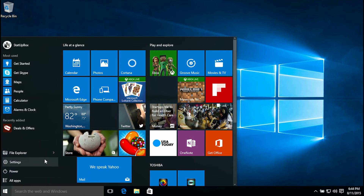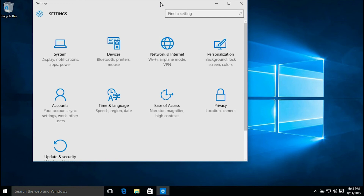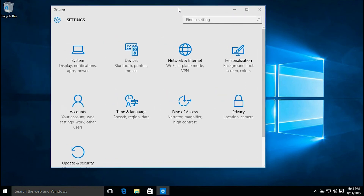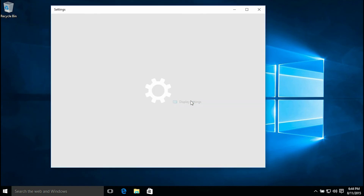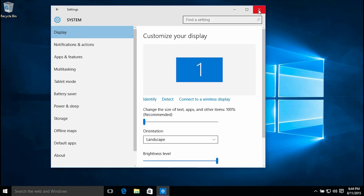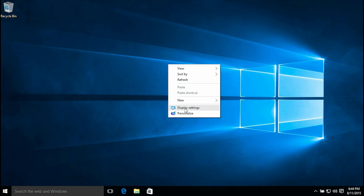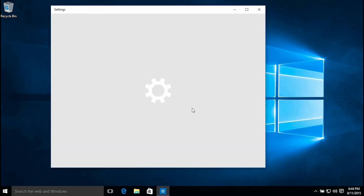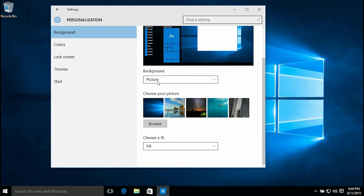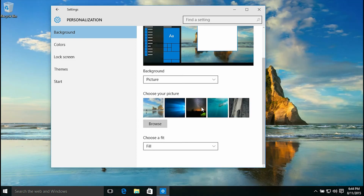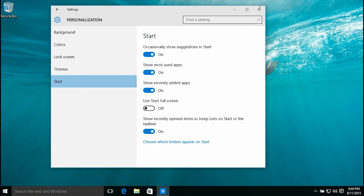There you have your settings screen. As you notice, it has a new design. Your display settings also. Here's your personalized button. You could change background colors, lock screen, themes, or the start of the computer.